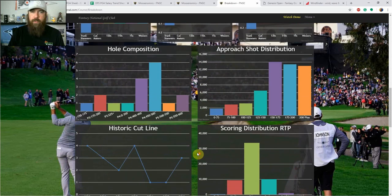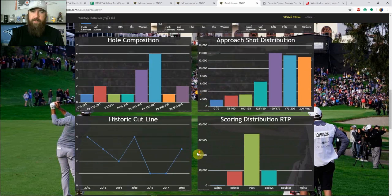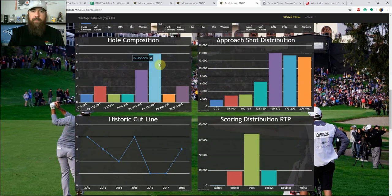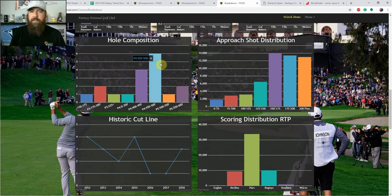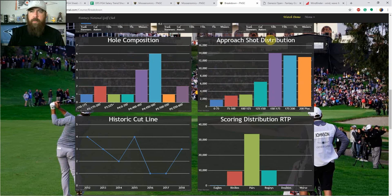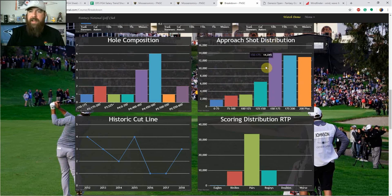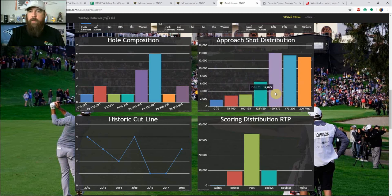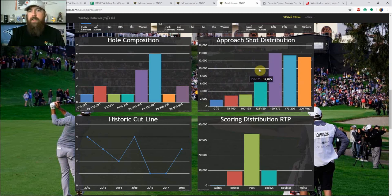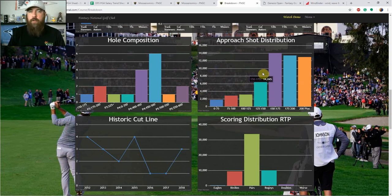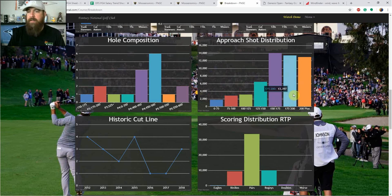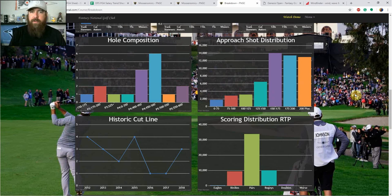First thing I always look at is I scroll down and look at the hole composition. As you can see, we've got six holes that fall between 450 and 500 yards. So we do have some long ones. This is a longer course when you're looking at the par 71 setup. That shows as well in the approach shot distribution. As you can see, most of the approach shots at this course come in that 150 to 200 yard range. Some of the medium length to shorter hitters are going to have a lot of long approach shots, 175 to 200 yards and 200 plus yards.